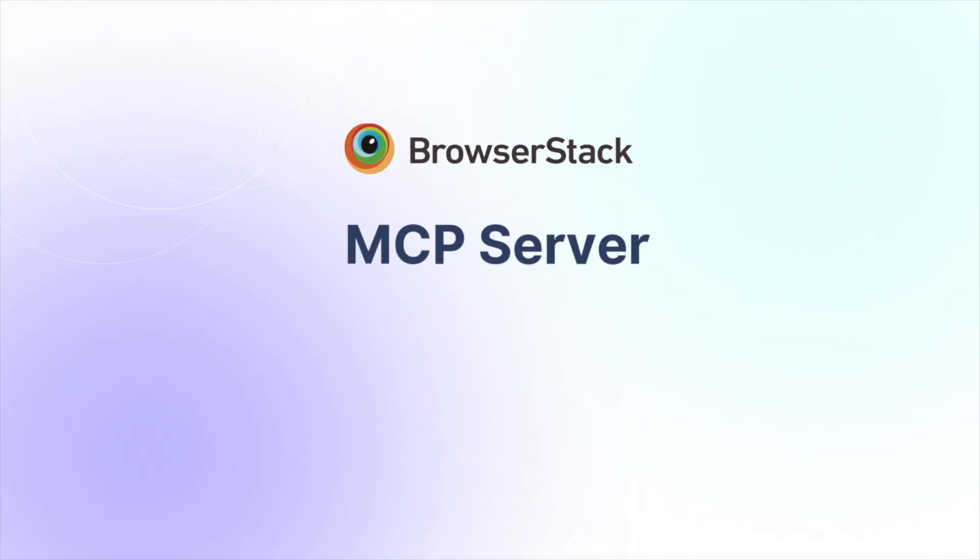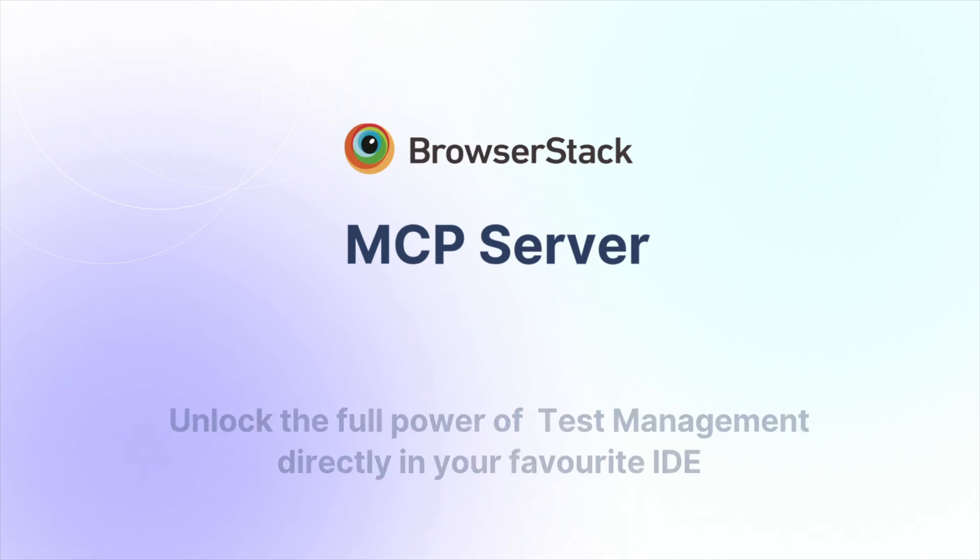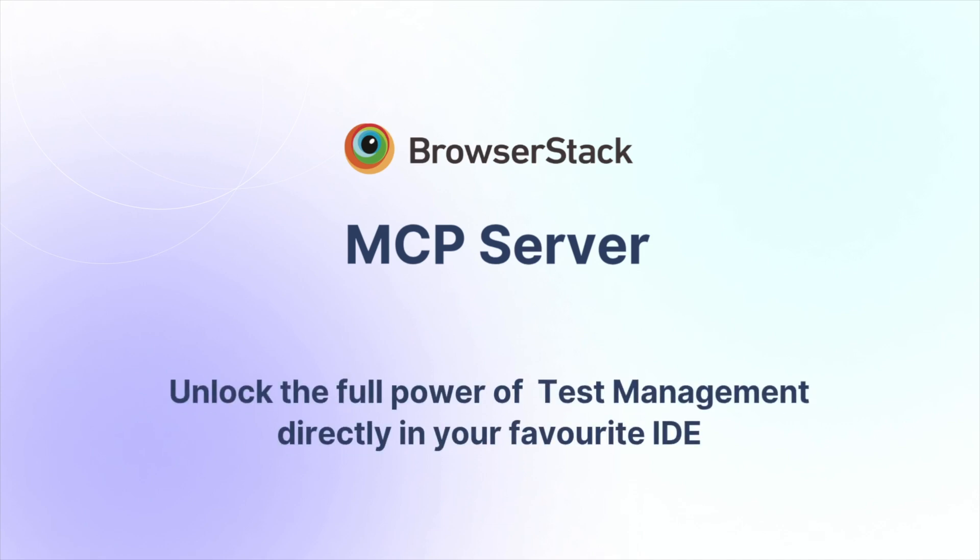Introducing an exciting new update to the BrowserStack MCP server. You can now unlock the full power of BrowserStack Test Management and perform your entire manual testing workflow directly within your favorite IDE.